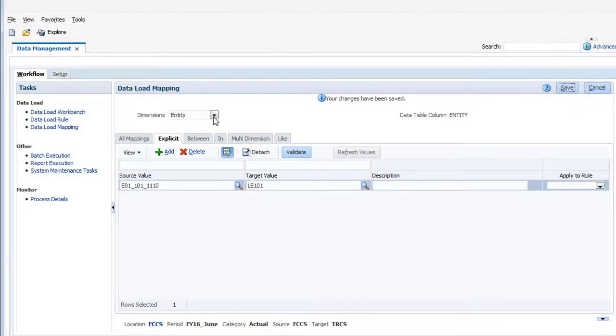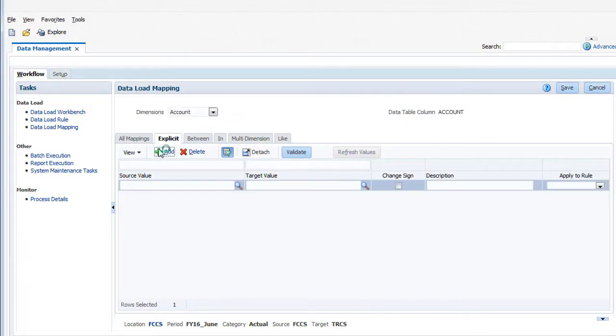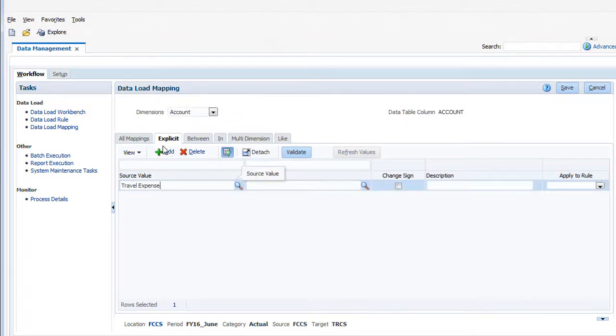Similarly, in the account dimension, I'll map travel, meals, and office supplies to their corresponding accounts in TRCS.